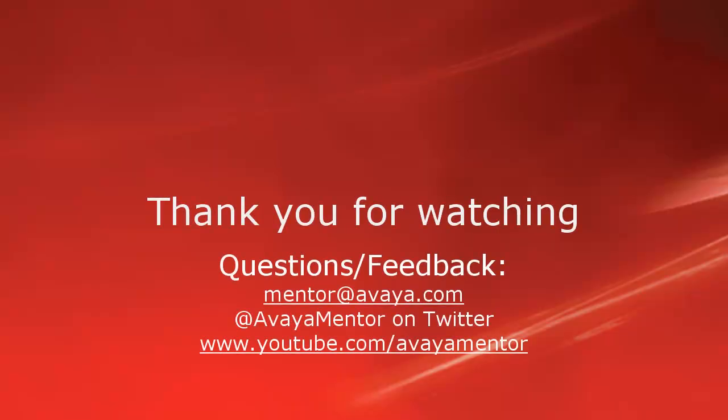Thank you for your time today. We hope this information was useful. We welcome comments, questions, and feedback at mentor at avaya.com or on twitter at avaya mentor. Thank you for choosing avaya.